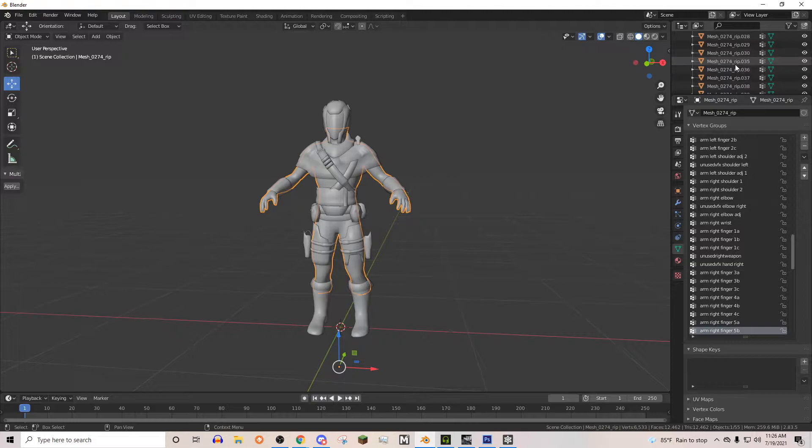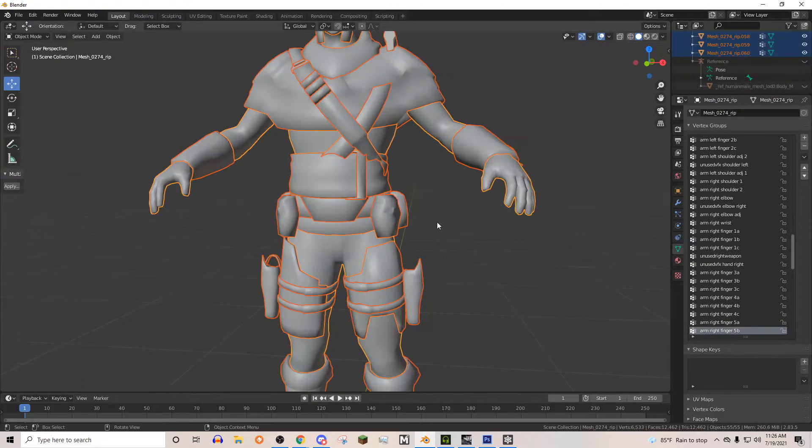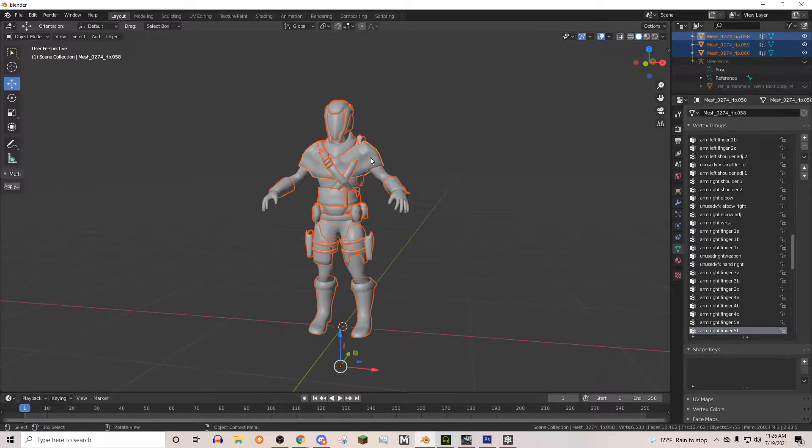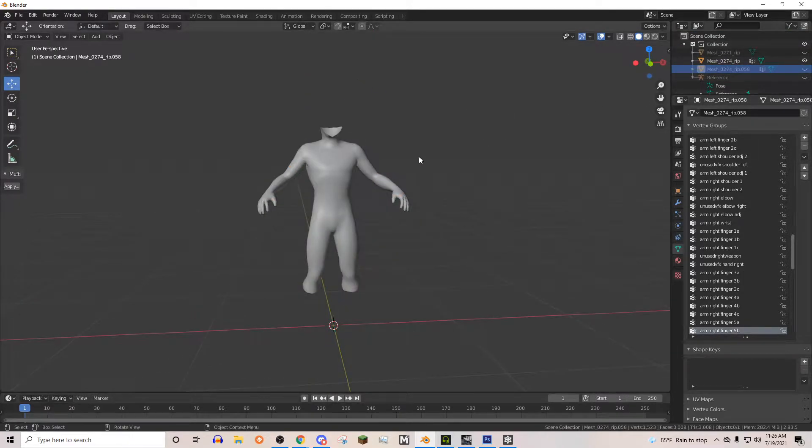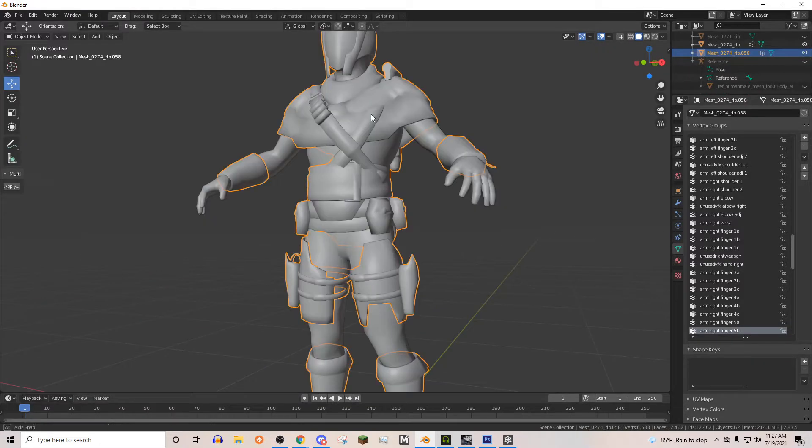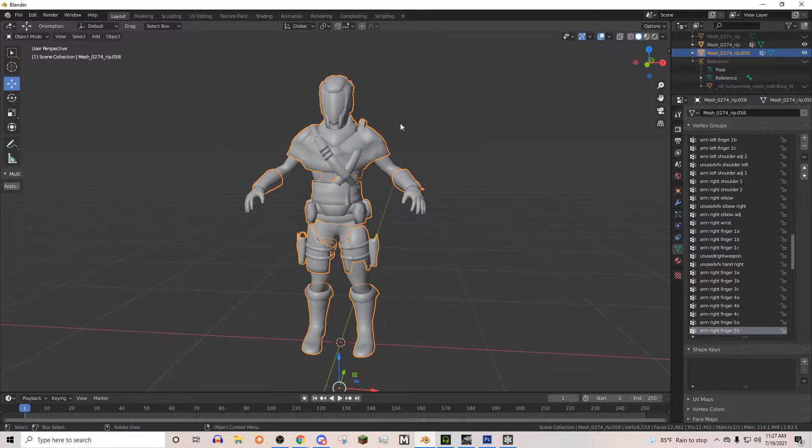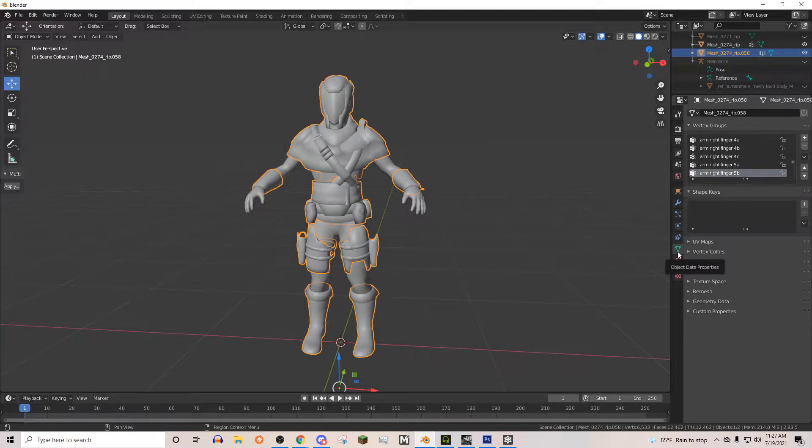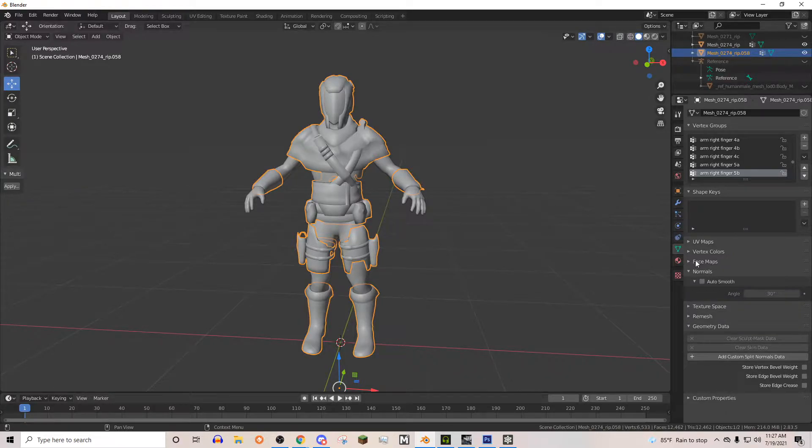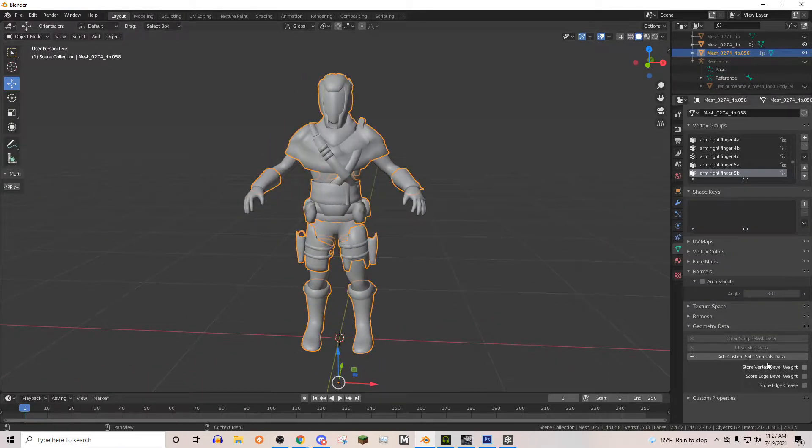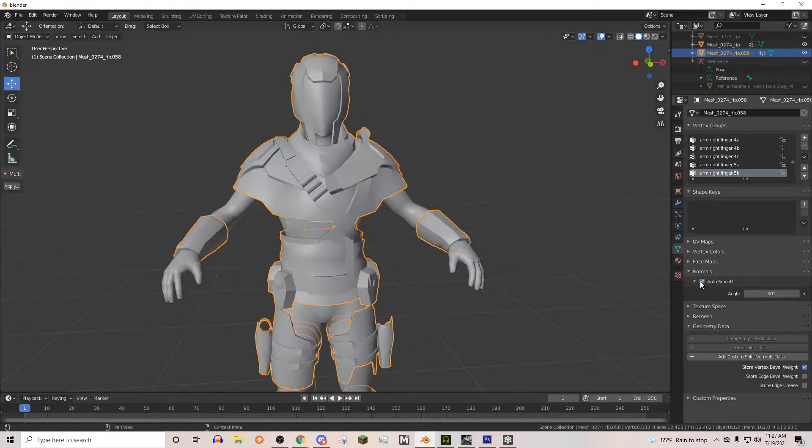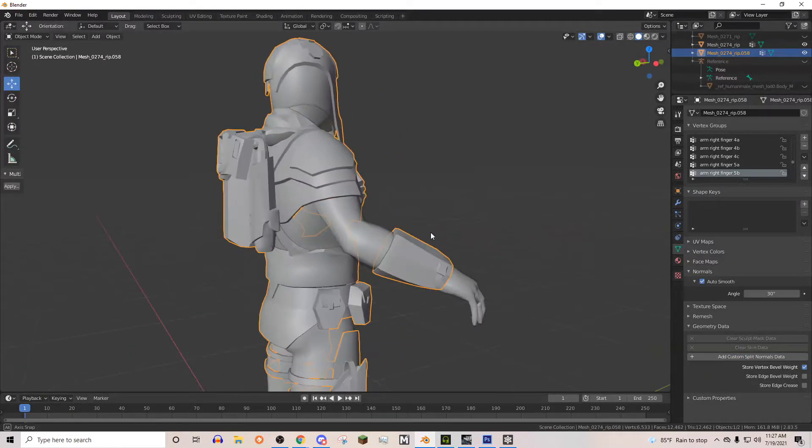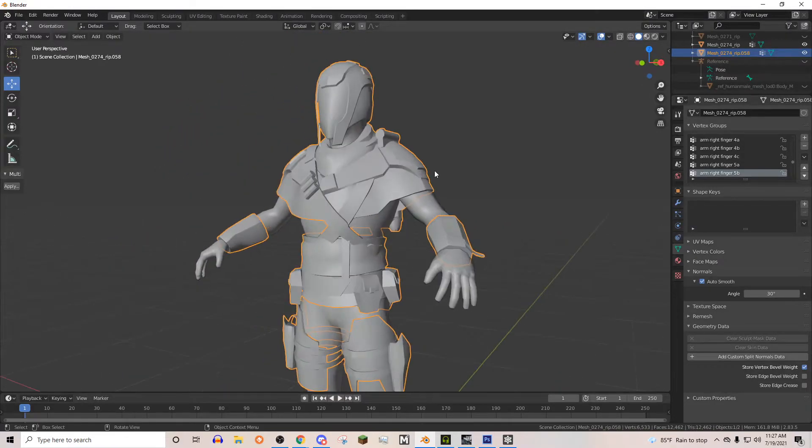Let's go ahead and merge everything back together besides the main body. So we're going to select all the gear and merge it together. We're going to go into our vertex group thing, object data properties. We're going to go into geometry data and normals. We need to open those two things up. We're going to clear the split normals, auto smooth. You can already see it looks a lot better.